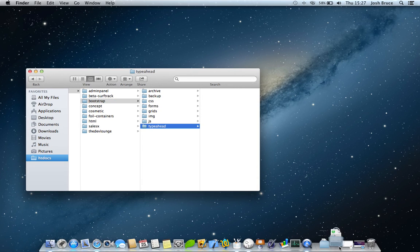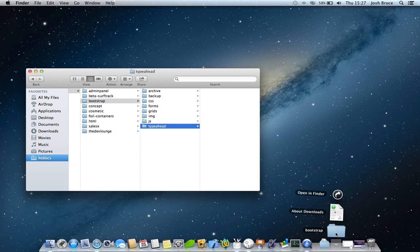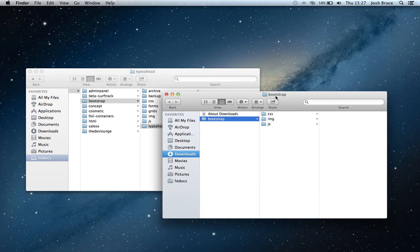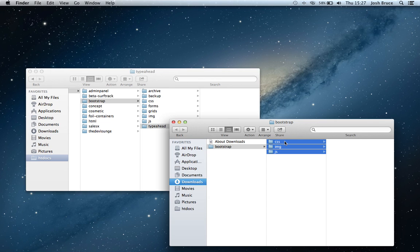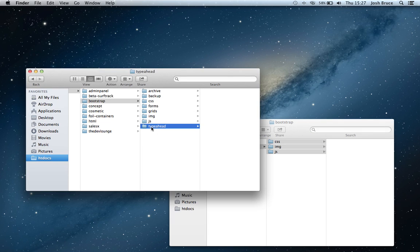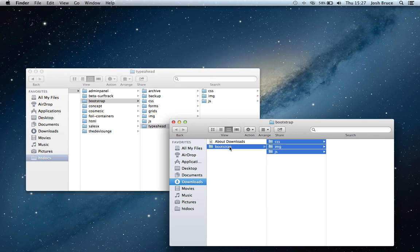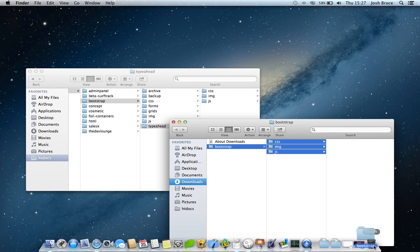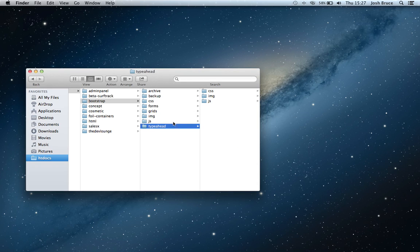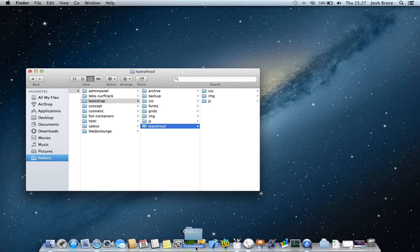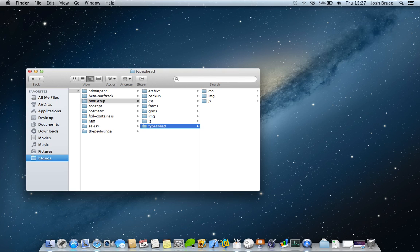I'm going to open up the Bootstrap folder that I just downloaded. I'm going to copy the CSS, JS and the image files into this folder. I'm going to get rid of this old Bootstrap folder. I don't need that anymore. And I'm going to drag this folder into my text editor, Coda 2.